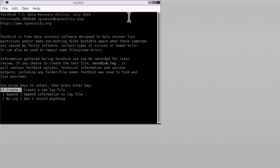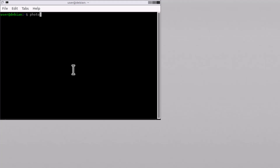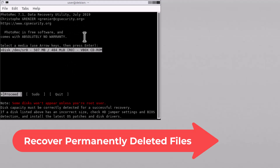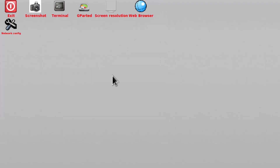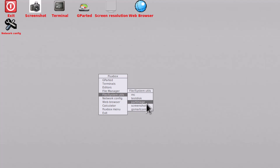Within TestDisk, you also have PhotoRec. By typing 'photorec,' you can see this tool. With PhotoRec, you can easily recover permanently deleted files. I will make a separate video on that as well. This is very powerful software — totally free and open source, 100% free.